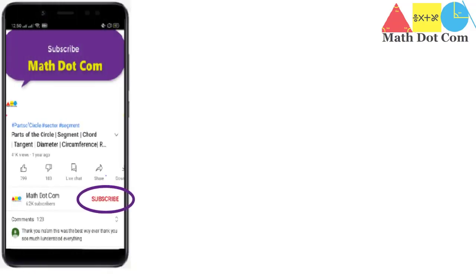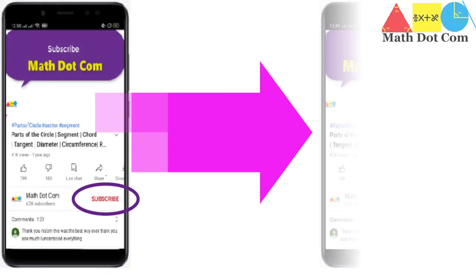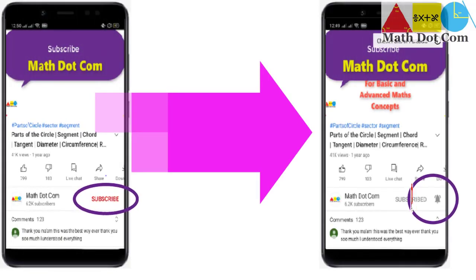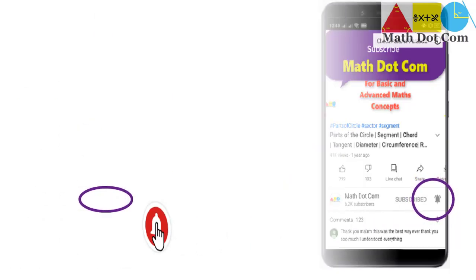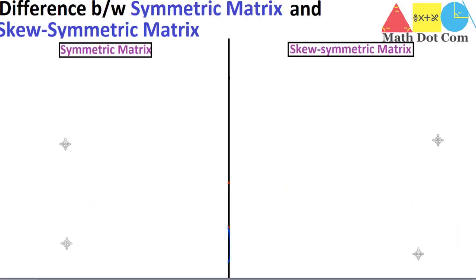Please subscribe and don't forget to hit the bell icon for more video updates. Hello everyone, our today's topic is the difference between symmetric matrix and skew symmetric matrix. We will discuss the three basic differences between the two.